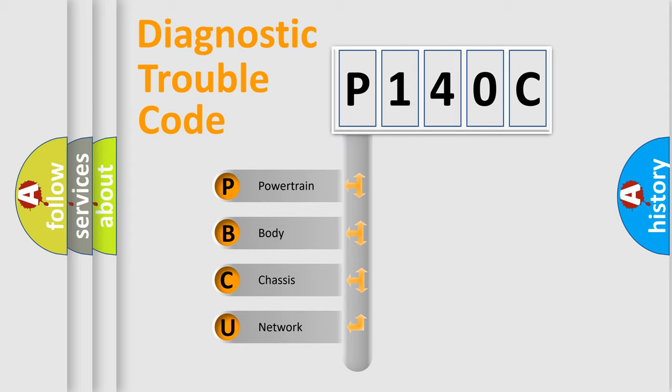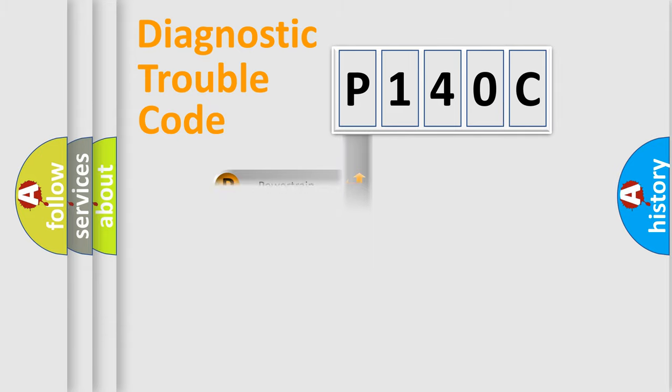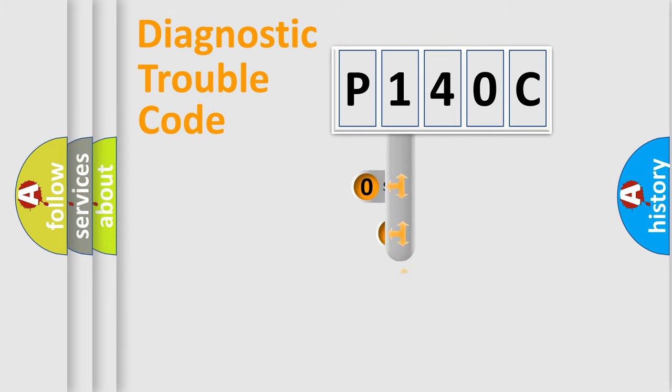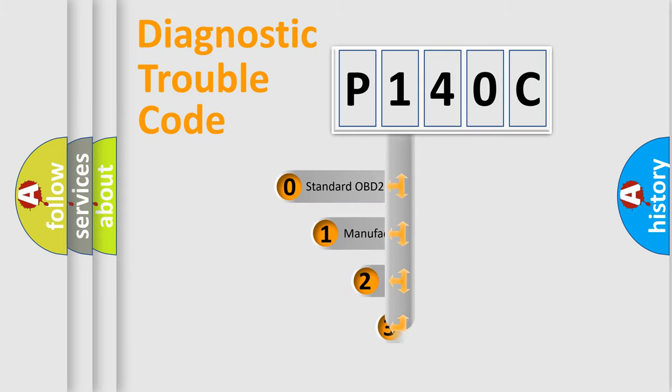We divide the electric system of automobile into four basic units: Powertrain, body, chassis, and network. This distribution is defined in the first character code.